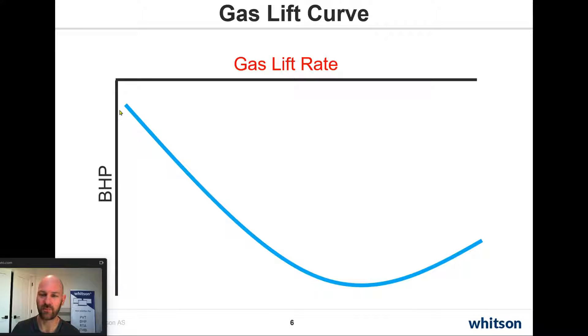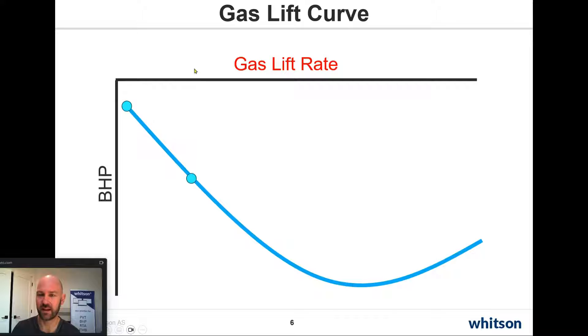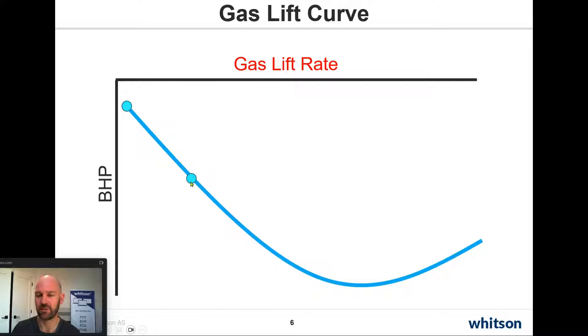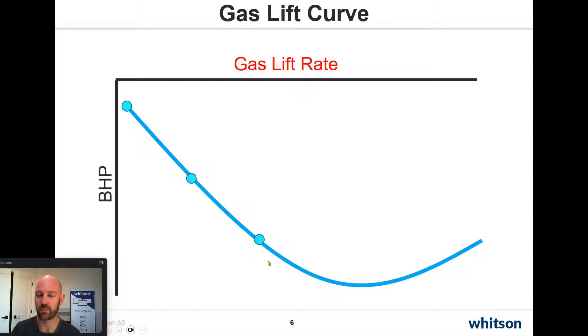If we say that we have no gas lift, our gas lift rate is zero, then we may have a very high bottom hole flowing pressure. But as we increase our gas lift rate, we hope to lower the bottom hole flowing pressure by lightening that hydrostatic column of liquid. And then if we inject more gas lift, maybe we'll reduce the bottom hole pressure even more.